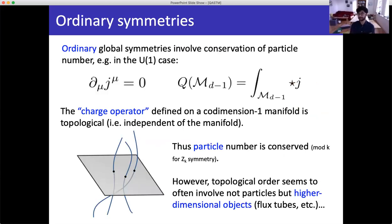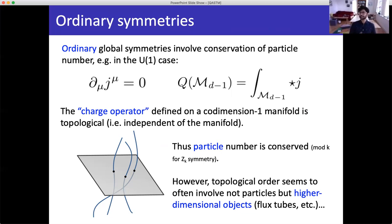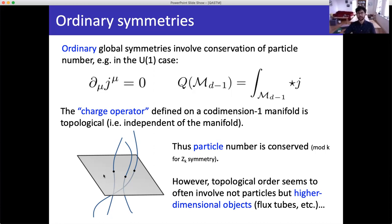To explain how to build a better framework, I have to introduce the idea of higher form symmetries. To do that, I'll begin by reminding you how normal global symmetries work. Ordinary global symmetries involve the conservation of particle number. For example, with a U(1) symmetry, you have a conserved current d_mu J^mu = 0. This conserved current counts a number of particles that are conserved. To count particles, you integrate J_t over a time slice — in form language, you integrate star-J over a codimension-one manifold.